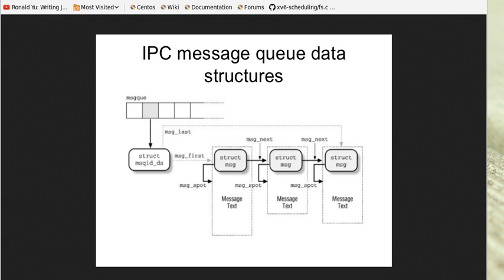This video discusses the usage of message queues in Unix. Message queues and mailboxes are software engineering components used for inter-process communication or inter-thread communication within the same process. They provide a method of indirect communication.